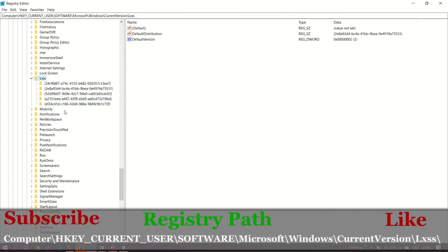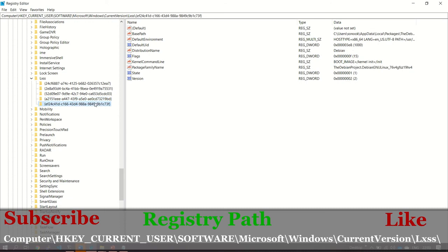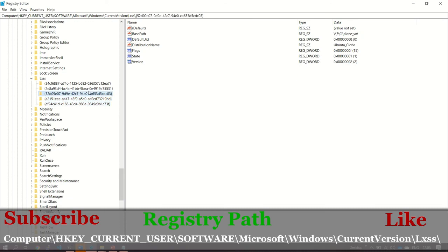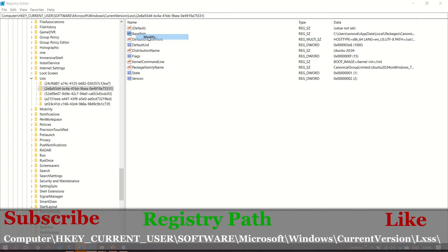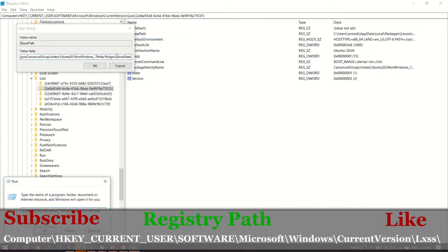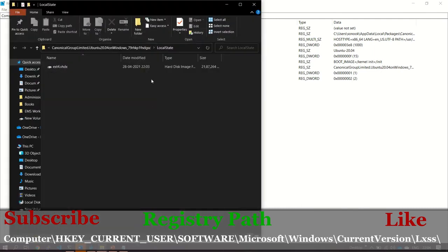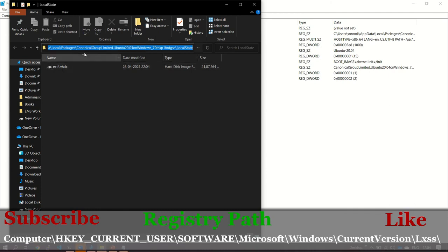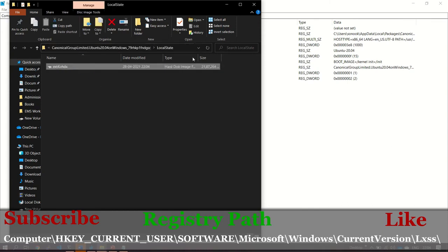After going to LXSS, you have to find the instance which you want to move to a different location. So this is the instance which we are going to move. If you can see the path of this installation, it's in C Drive default location. We are going to move this VHDX to a different location, and it's 2 GB of size.